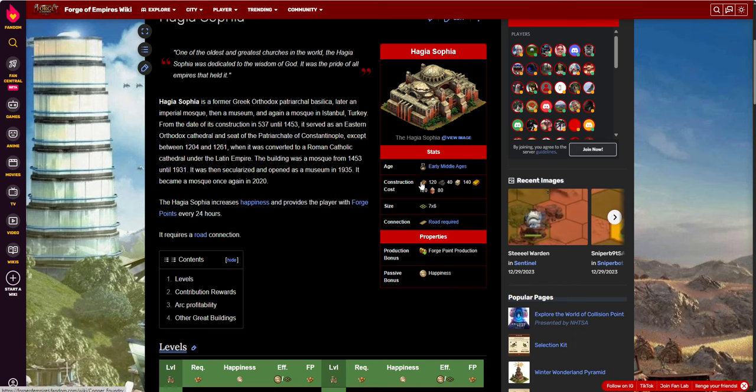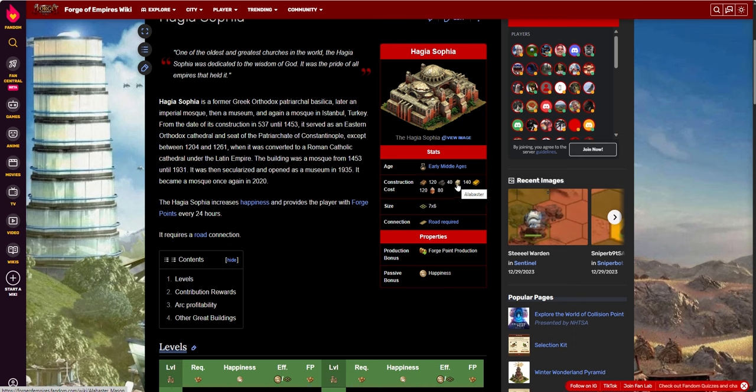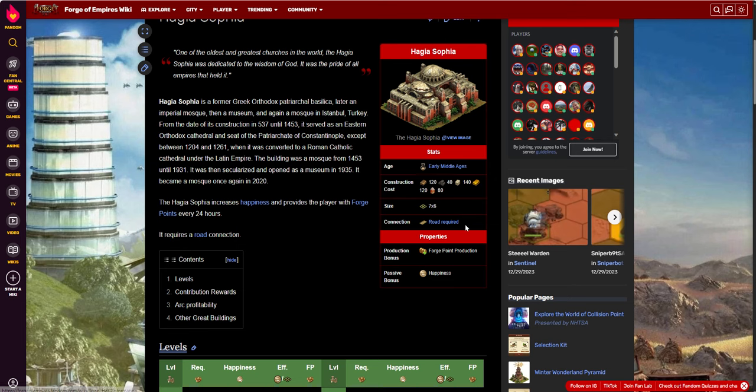It costs 120 copper, 40 granite, 140 alabaster, 120 gold, and 80 honey. It's a 7x6. It produces forge points and happiness.